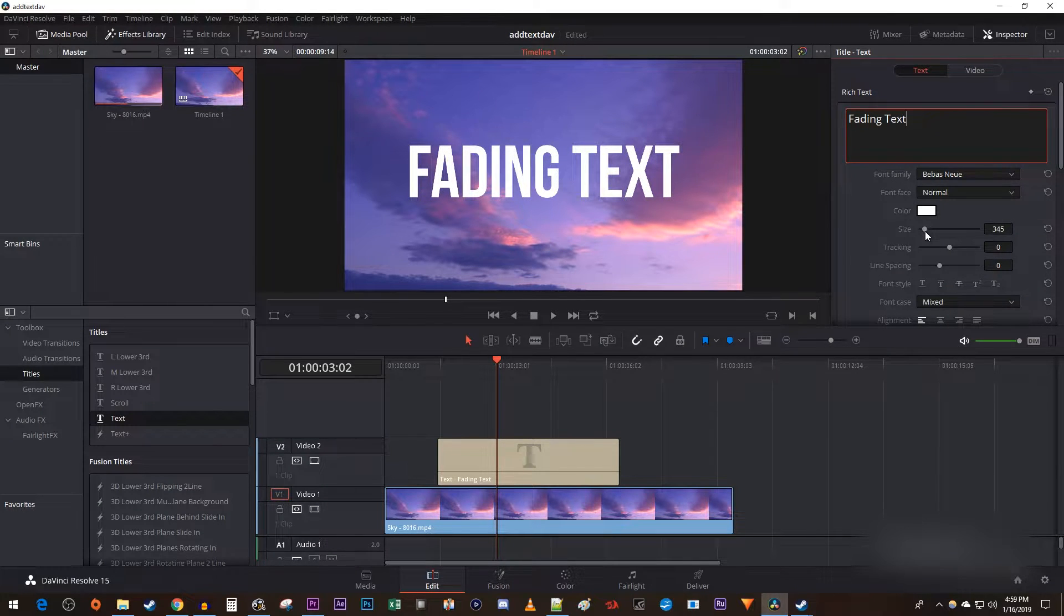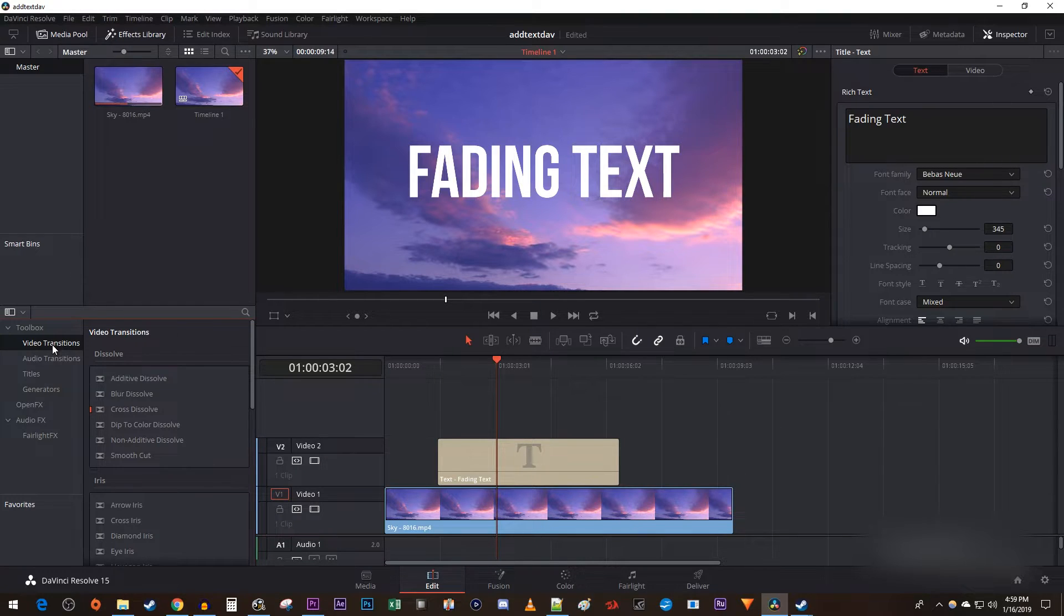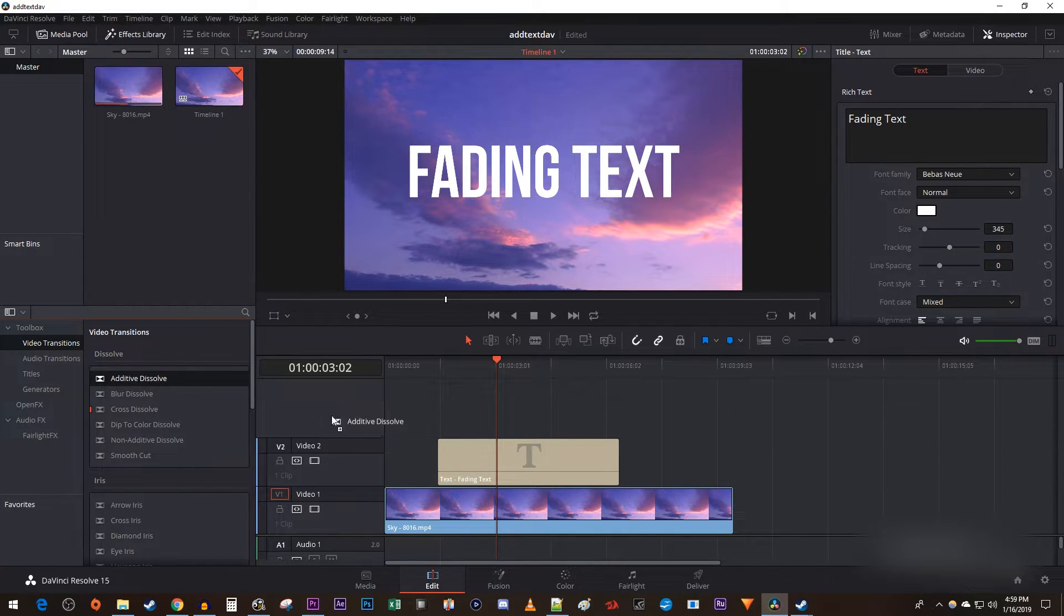Now to make our text fade in, go back over to the effects library and select video transitions. Drag Additive Dissolve onto the very start of your text clip.